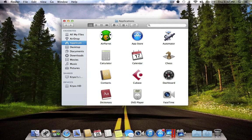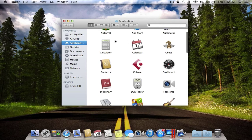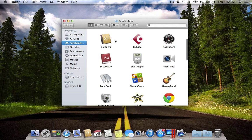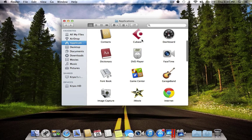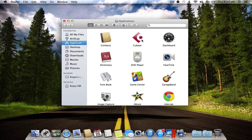The next app is Cubase. Cubase is a professional recording studio — you can record your own vocals to music and create your own instrumentals. In my opinion it is better than Logic and Pro Tools, maybe because I've been using it for many years, even before my first Mac — I was using it on Windows XP.